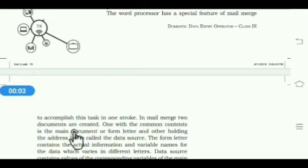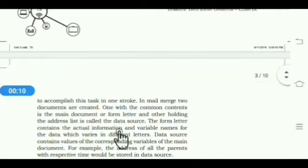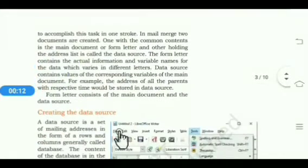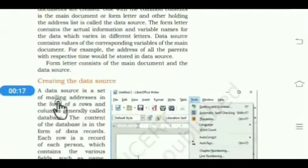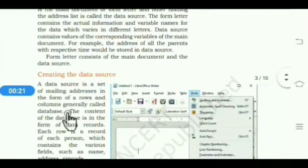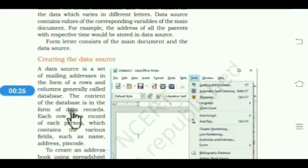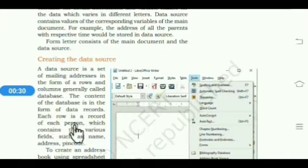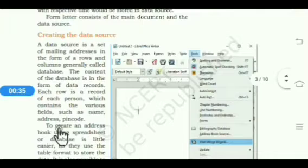In mail merge, two documents are created: one with the common content called the main document, and the other holding the address list, called the data source. A data source is a set of mailing addresses in the form of rows and columns, generally called a database. The content of the database is in the form of data records, where each row is a record of each person containing various fields such as name, address, pin code, etc.